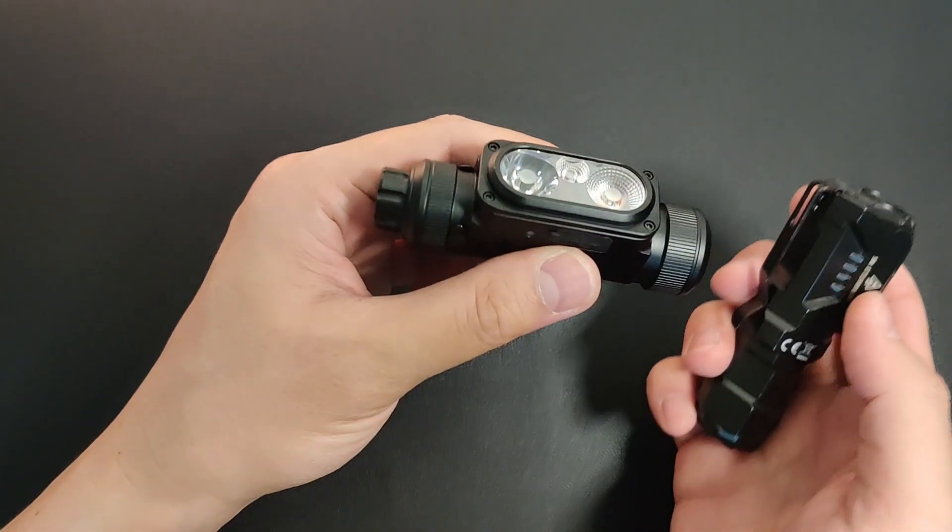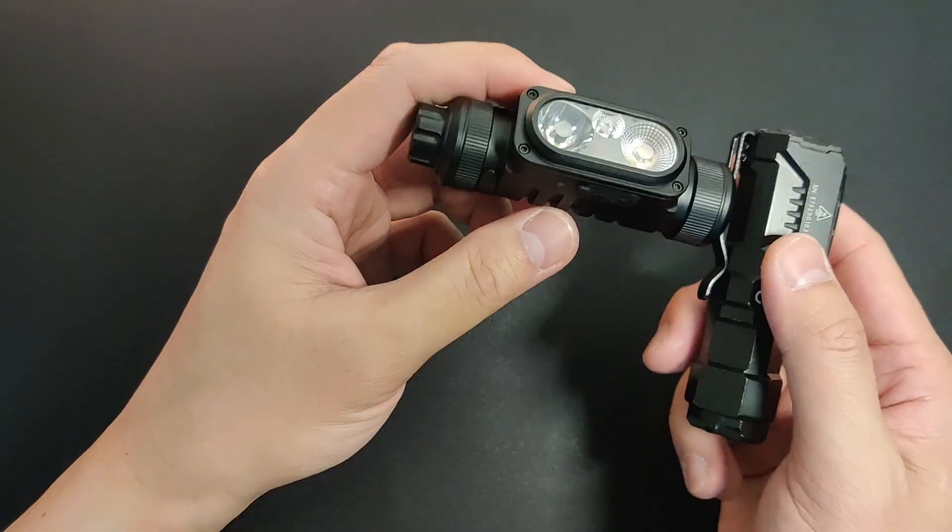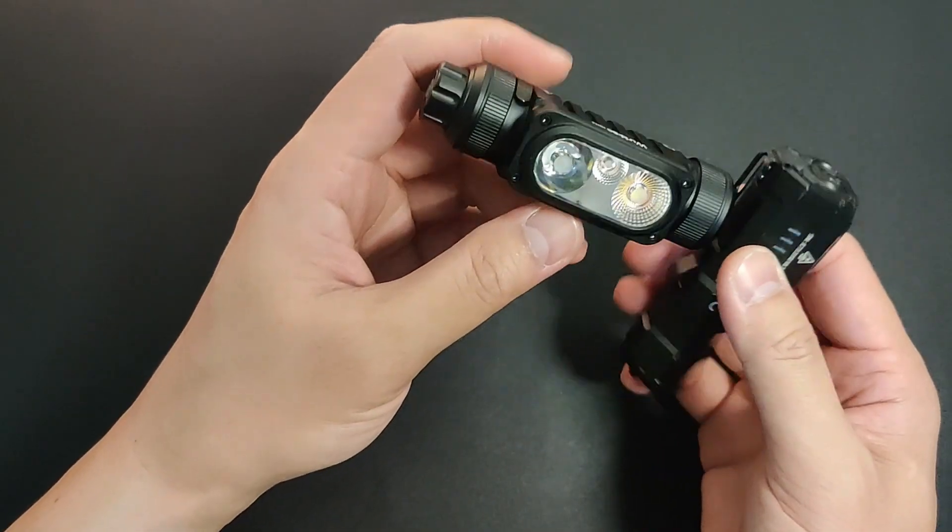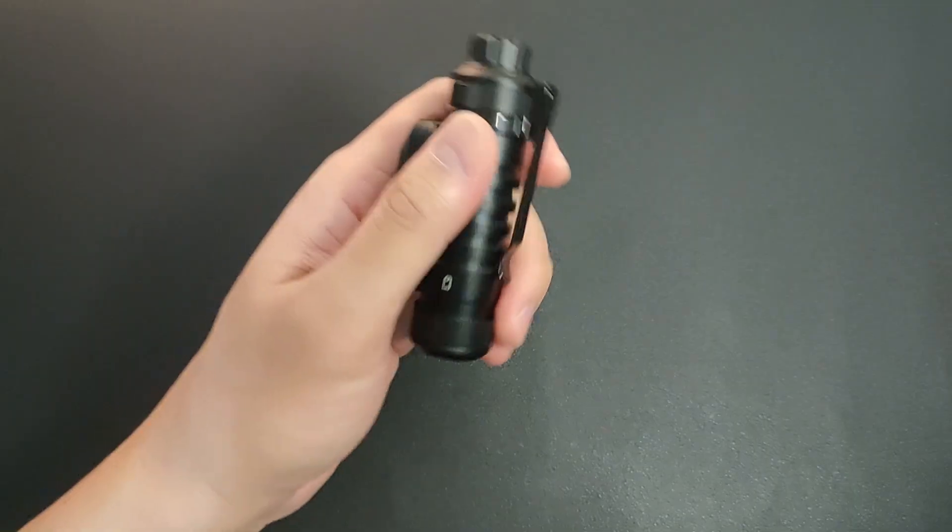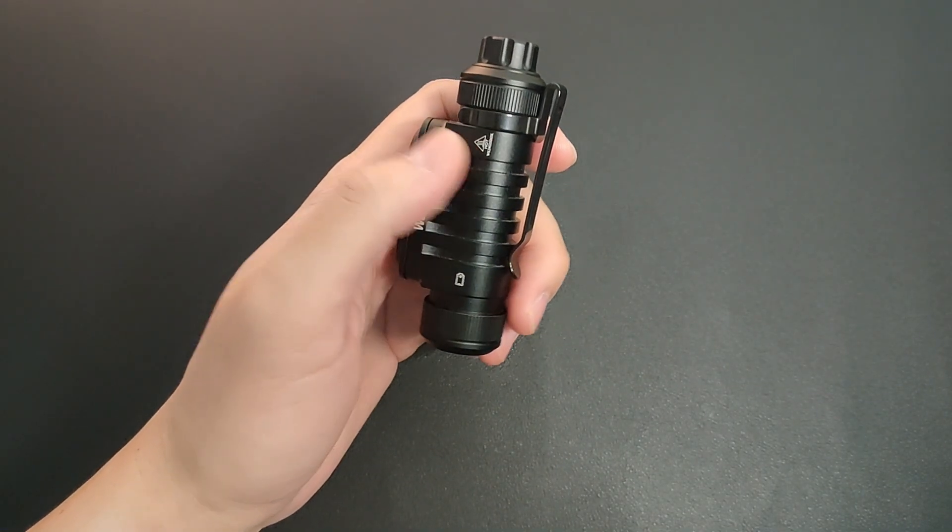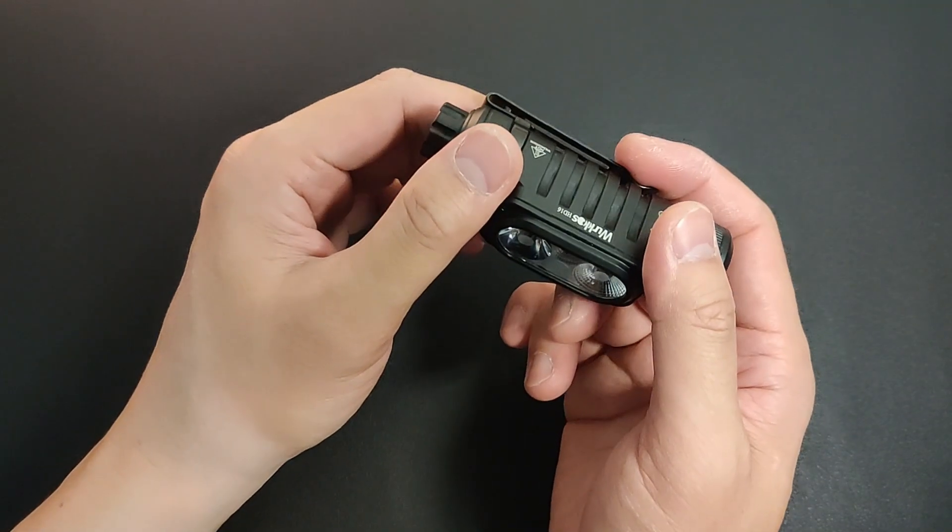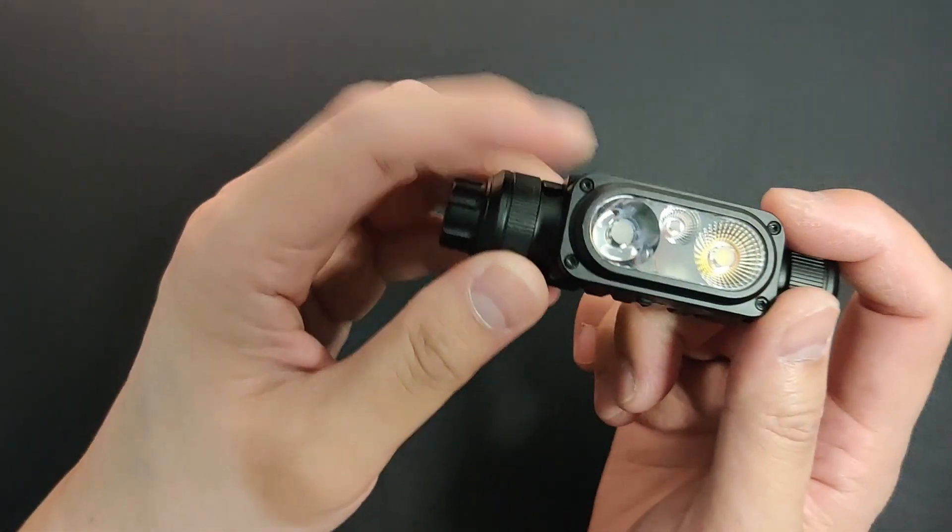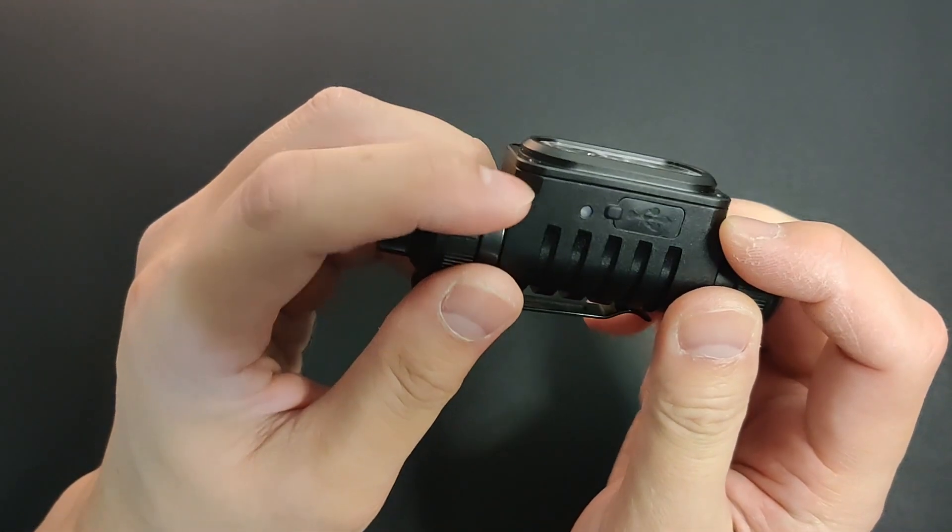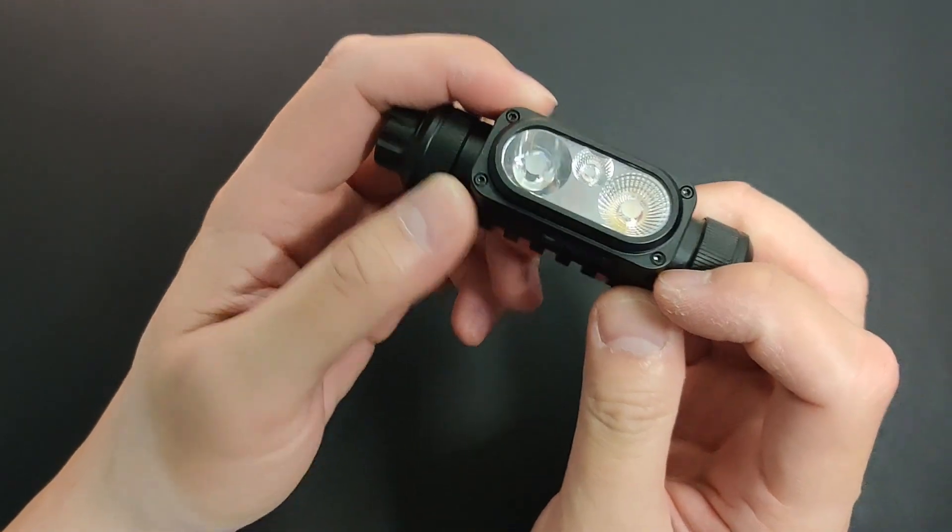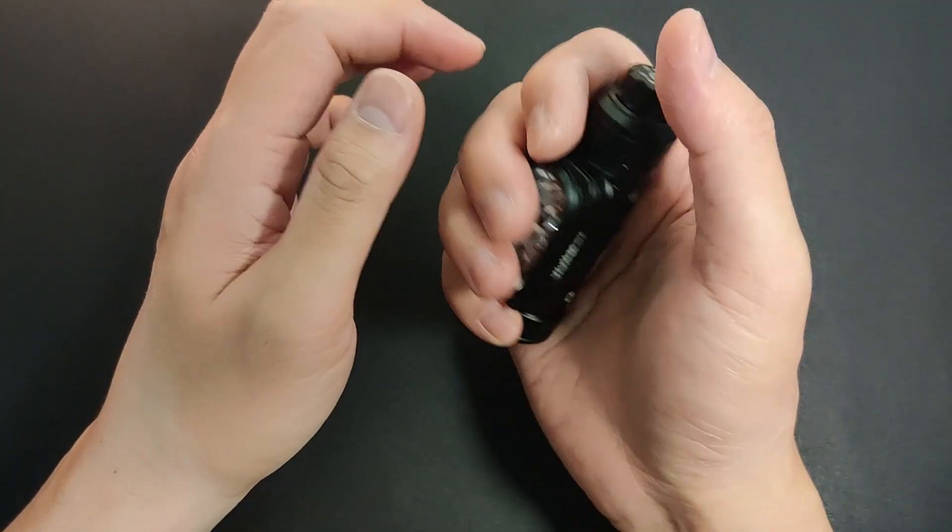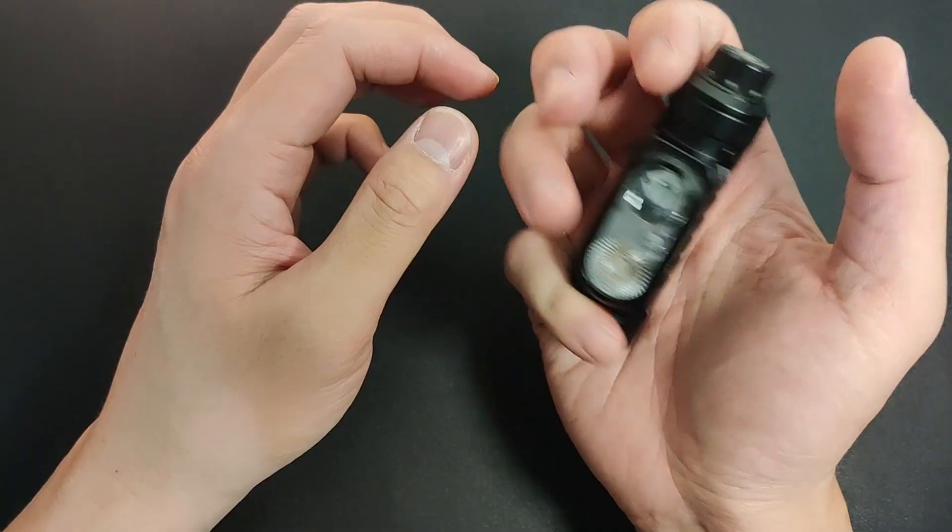Obviously there's a magnet in the tail, being a right angle light. Another design improvement I can suggest is these four kinda sharp corners that might dig into your finger and create a hot spot depending on how you hold the light.